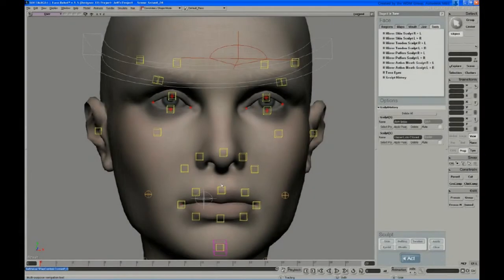In this video, Jeff sculpts the area above the lips and around the nose and shows how to edit existing sculpts.